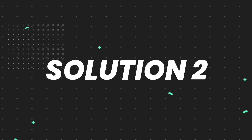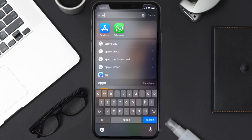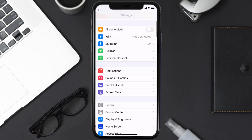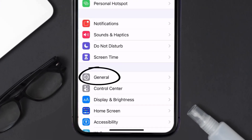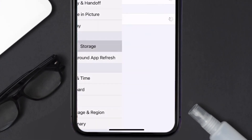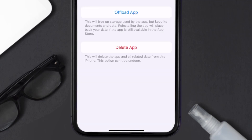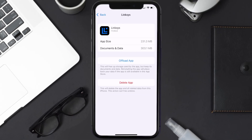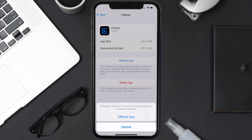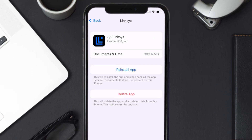If you still encounter this issue, you need to clear the app cache. Go to your device Settings, scroll all the way down to General and tap on it, then tap on iPhone Storage. From here, search for the Linksys mobile app, tap on it, and once you're on that screen, tap on Offload App.